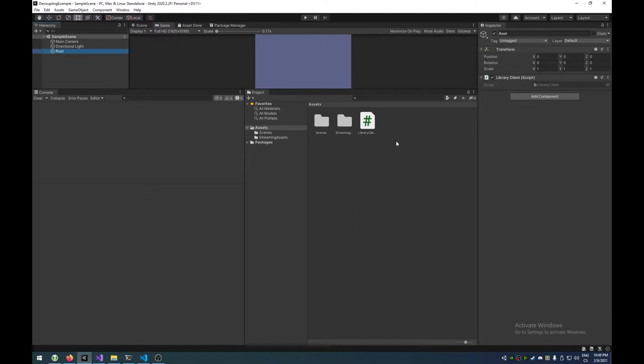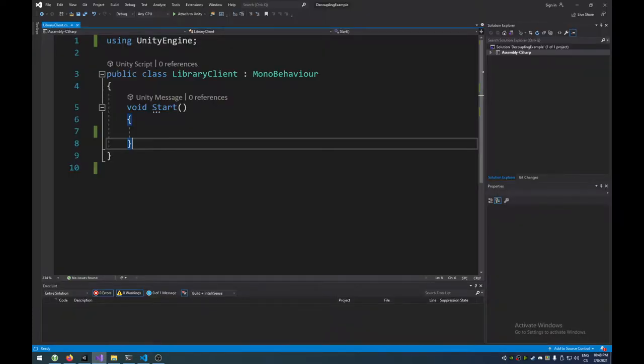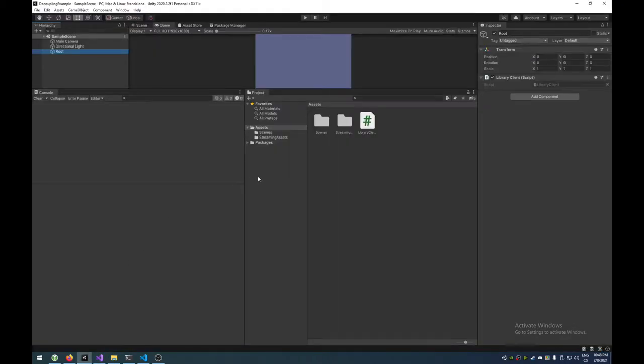There's a game object. It has a script. This script is called library client and all it does is nothing. But I want to make it print all the available directories that we've got. Maybe we have an add-on folder. Maybe we have a languages folder. I would like to print them out into the console, into the Unity console. Like here. There's a console here.